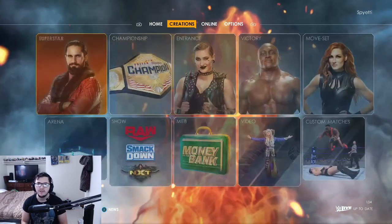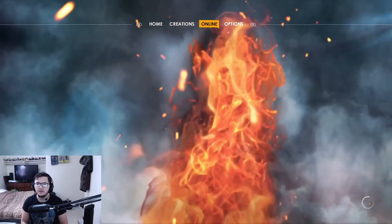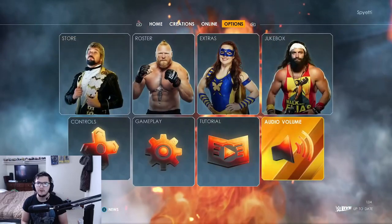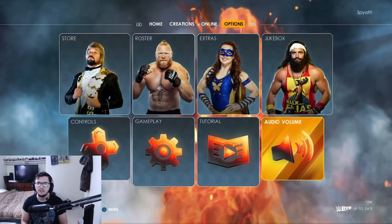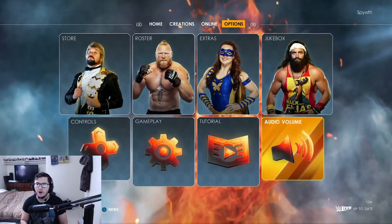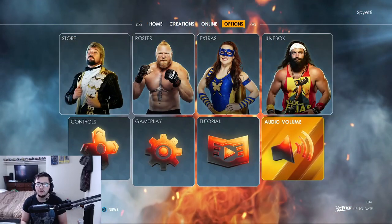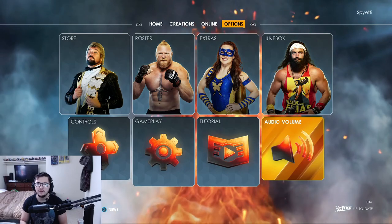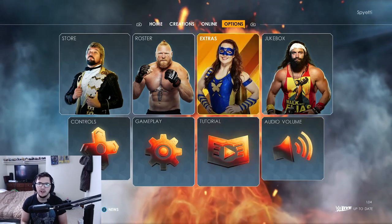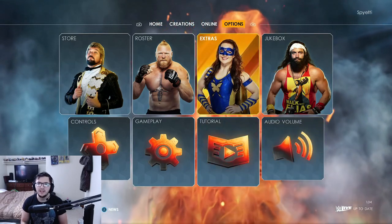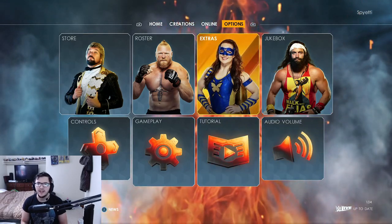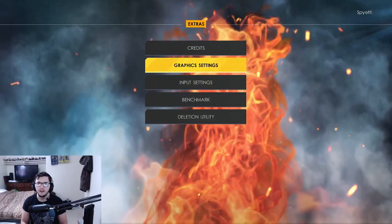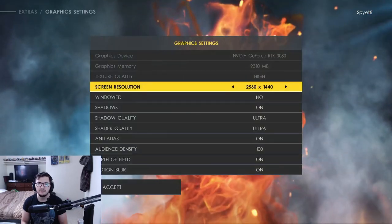What you're going to do is tab over to the options menu. You cannot find this menu while in an actual game — you have to be on the home screen. Click on the button where it says Extras, and from here you will see Graphic Settings.